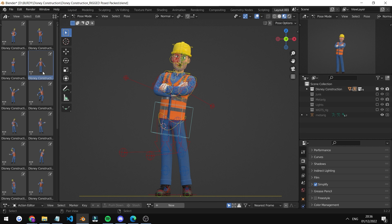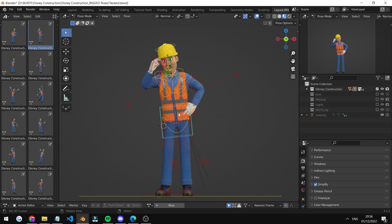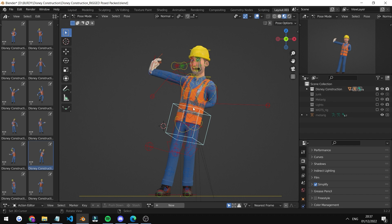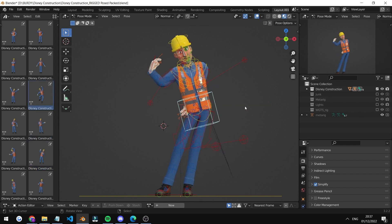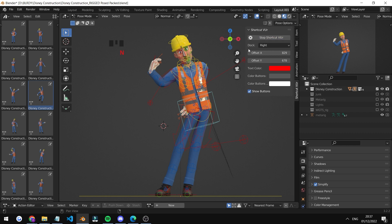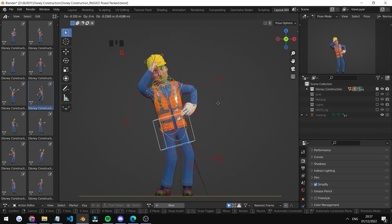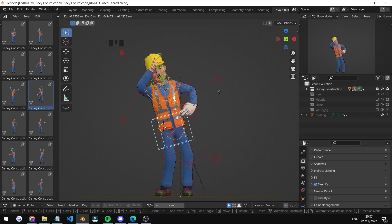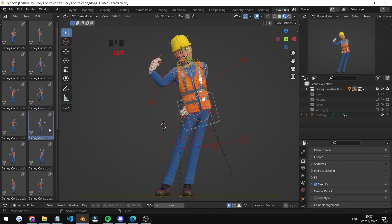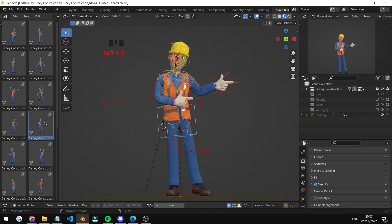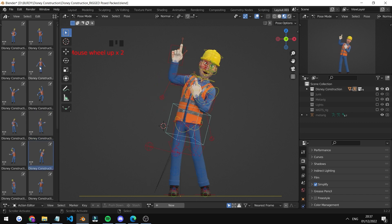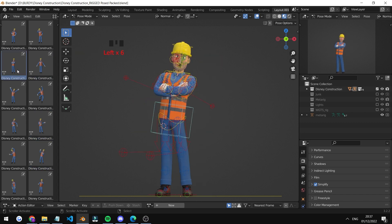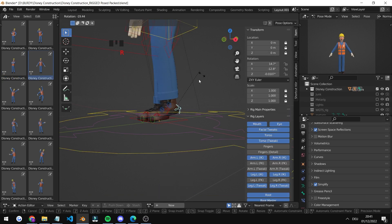One thing: if you notice the pose is changing weirdly, this means you have a rig layer selected. To avoid having these weird poses, make sure you have nothing selected. I'm pressing right-click on nothing and pressing G, and nothing is happening. If something moves when you press G, that means you have a rig layer selected. Make sure none of the rig layers are selected when changing a pose, and it's going to work fine.